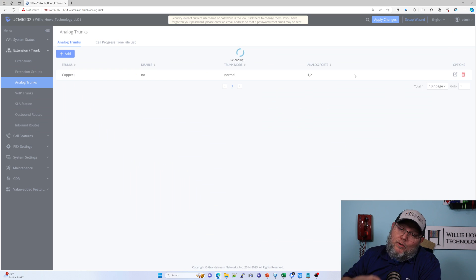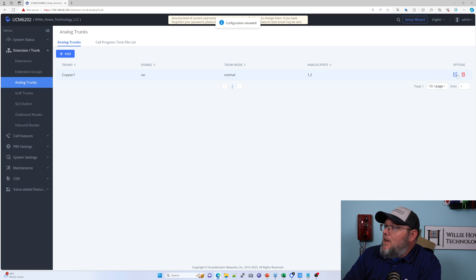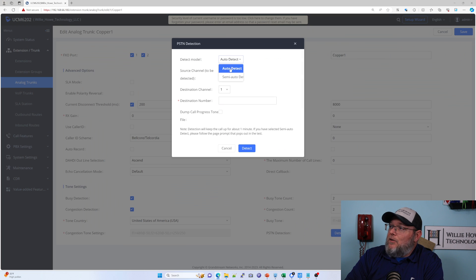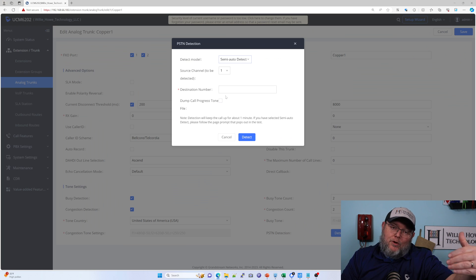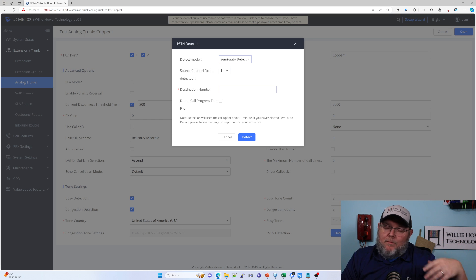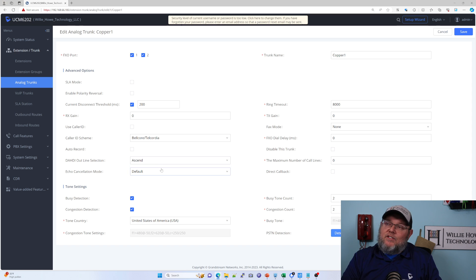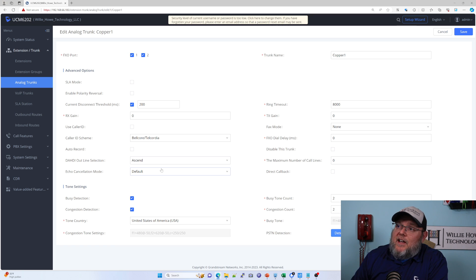If the issue doesn't clear up, you'll want to tune those FXO ports. You can do that by coming in and running a PSTN Detection in semi-automatic mode. It'll walk you through the process — you put a phone number in, it tells you when the phone picks up to click OK, when you hang up to click OK — and it'll adjust the FXO port settings to be optimum for the service you're connected to.